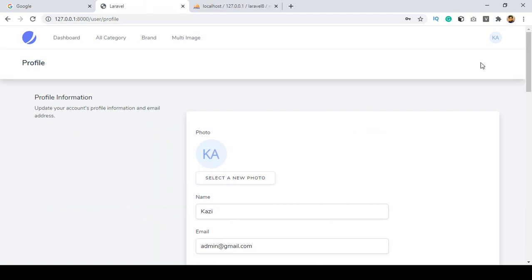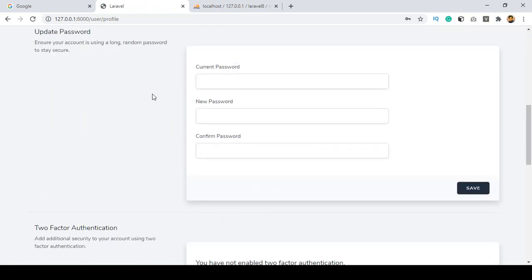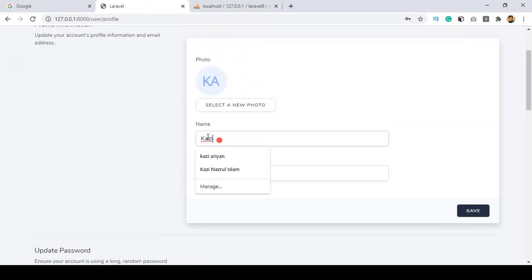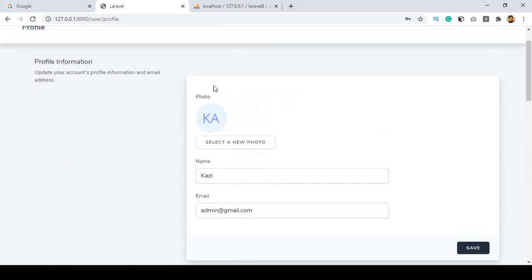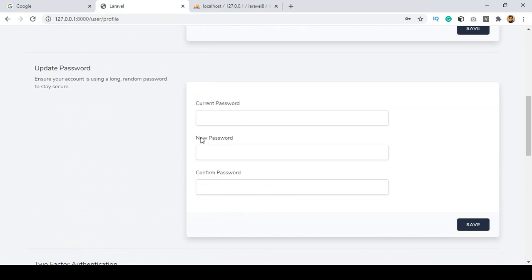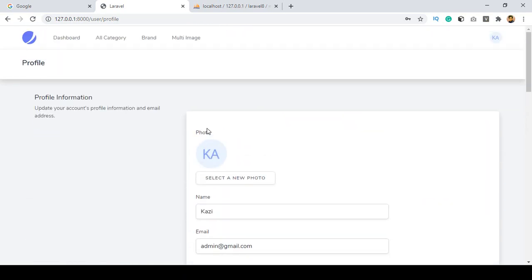Laravel 8 has a default authentication system. They really want to make sure that you don't need to worry about the authentication system. Everything is now ready-made — you don't need to create another option for passwords. Every authentication system is ready-made. You can change images, upload a profile picture, change that email address — everything is ready-made. In Laravel 6 or 7 we had to create it manually, but right now everything is ready-made.